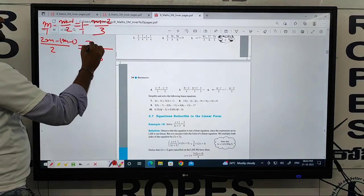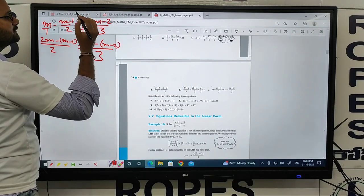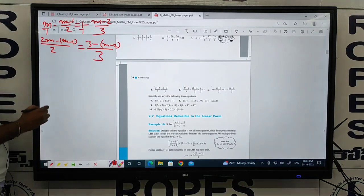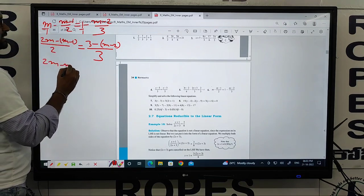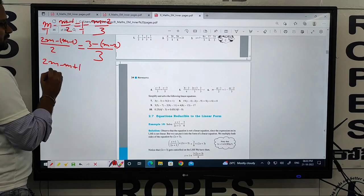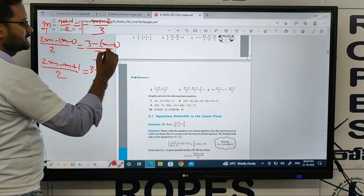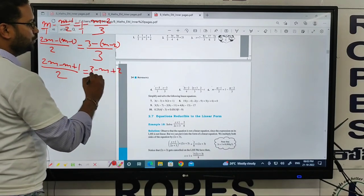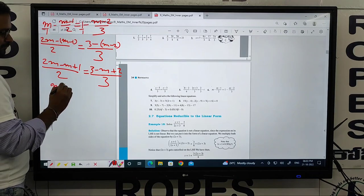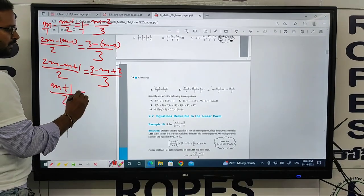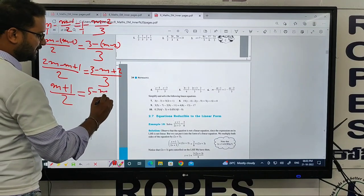The LCM of 1 and 3 is 3. Numerator: 3 minus 1 into (m minus 2), that is minus 1 into (m minus 2) equals 2m. So 2m minus 2 by 3. Simplifying: 2m minus m is 1m, plus 1 by 2 equals (5 minus m) by 3.